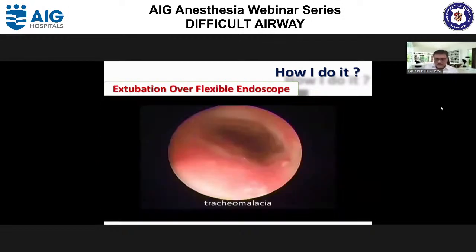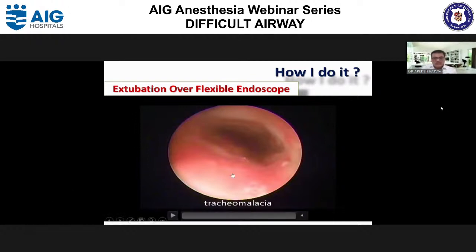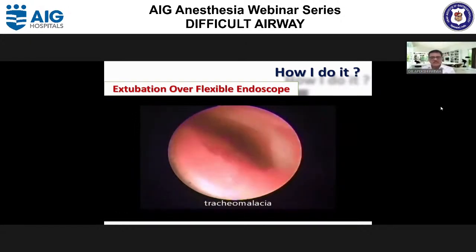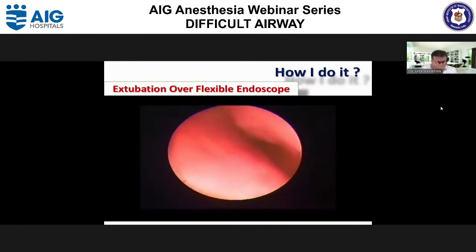In certain cases with likely infraglottic collapse, such as tracheal malacia, the patient should be extubated under vision over the fiber optic scope. If there is a tracheal collapse, you can immediately re-intubate. That is the advantage of using a fiber optic scope for extubation.